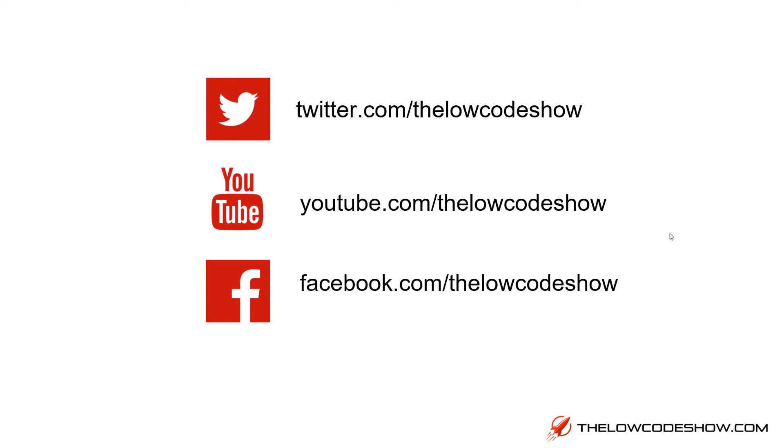If you like what you saw in this video, please follow on Twitter.com/The Low Code Show, YouTube.com/The Low Code Show, and Facebook.com/The Low Code Show.